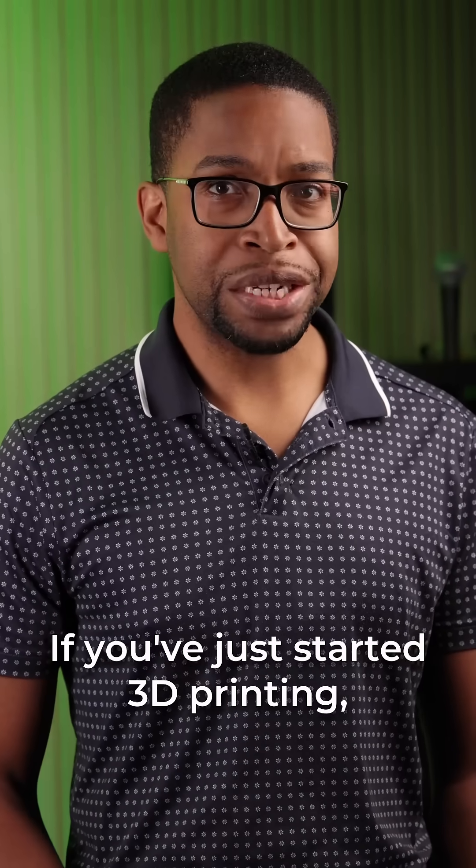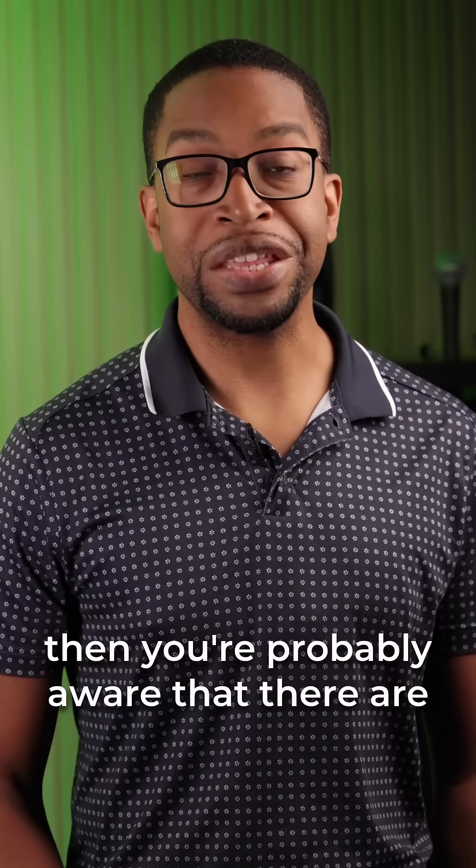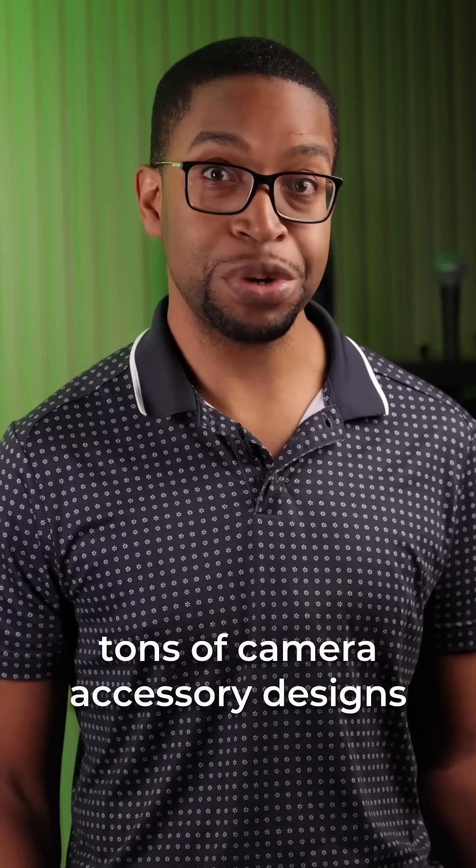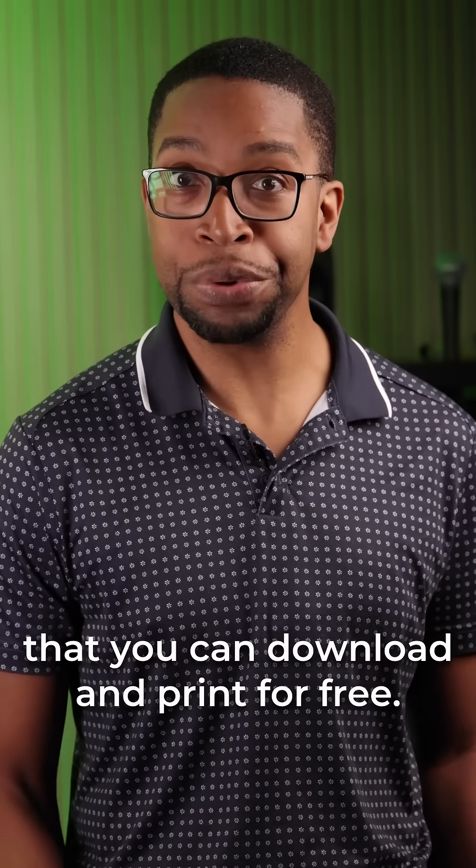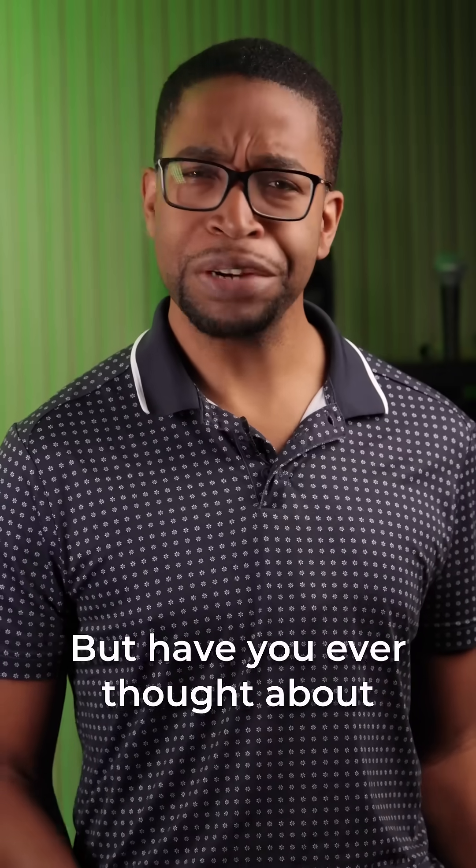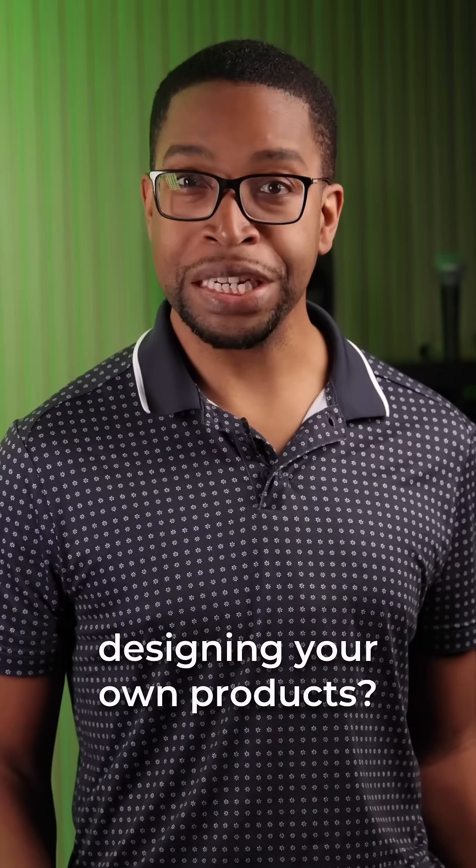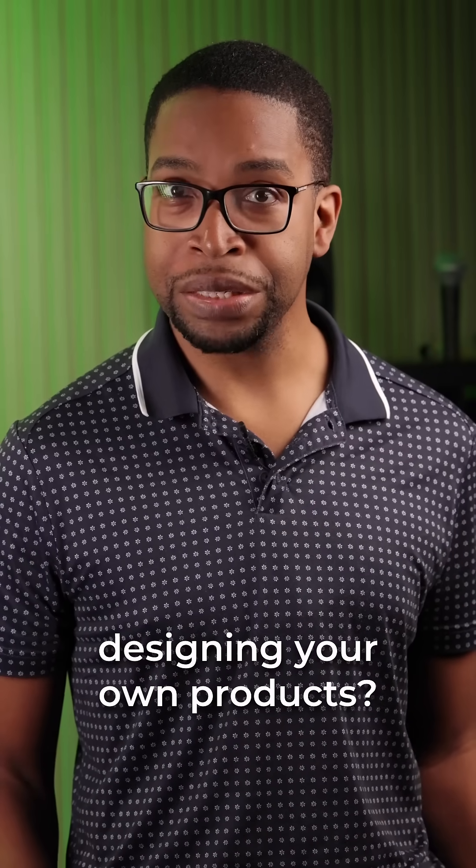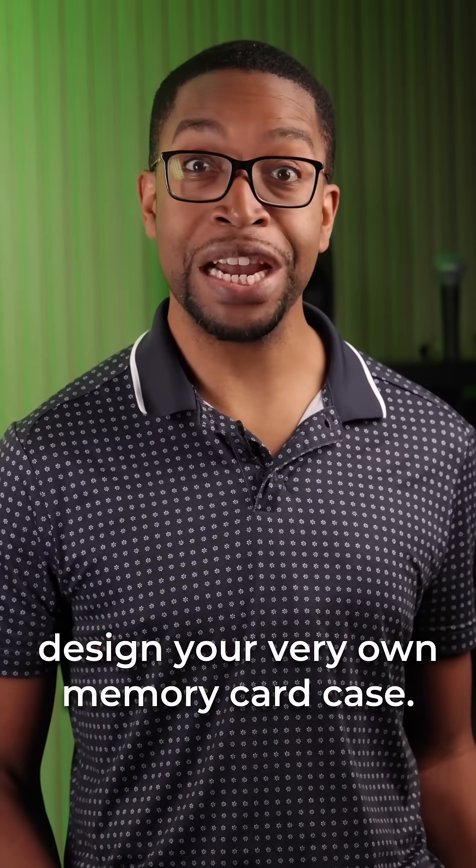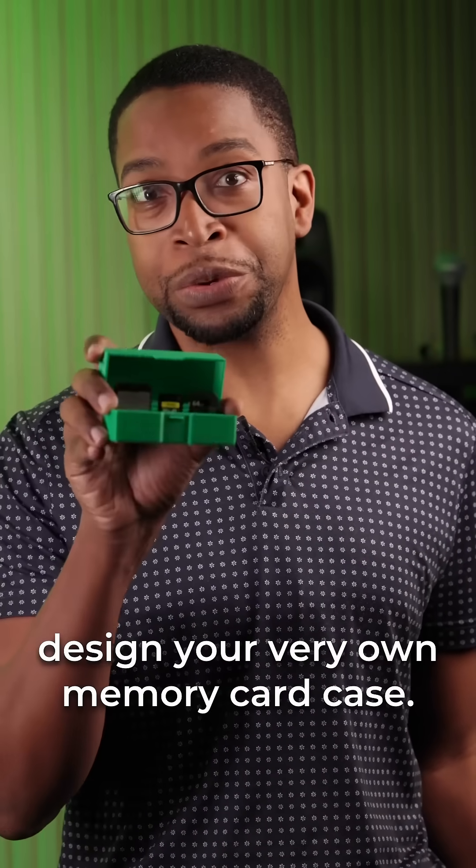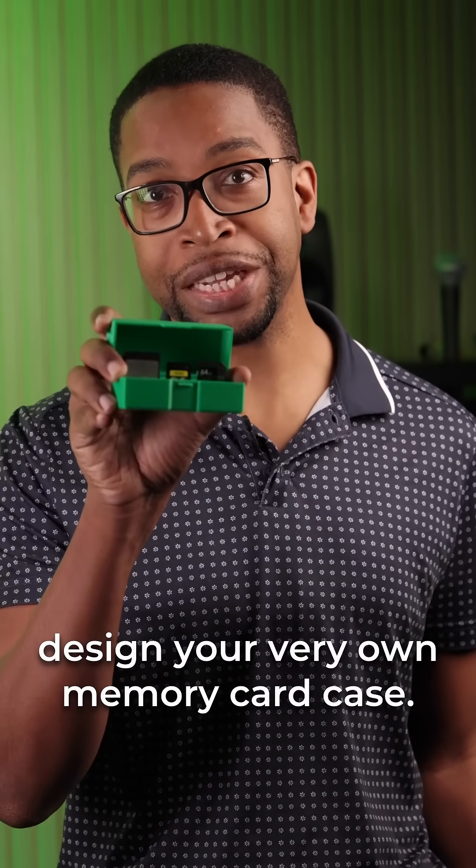If you've just started 3D printing, then you're probably aware that there are tons of camera accessory designs that you can download and print for free. But have you ever thought about designing your own products? Here's a quick overview of how to design your very own memory card case.